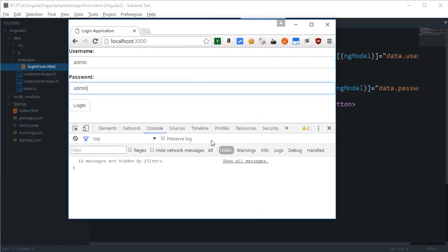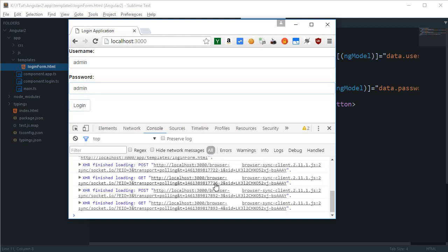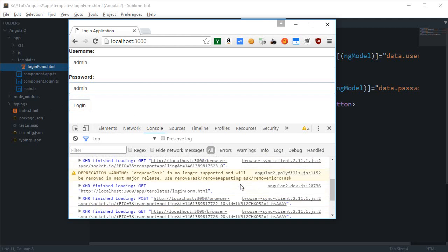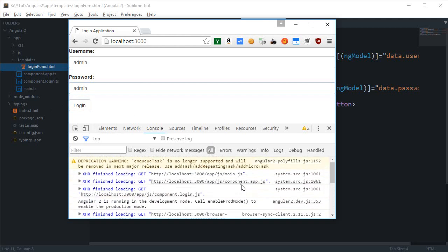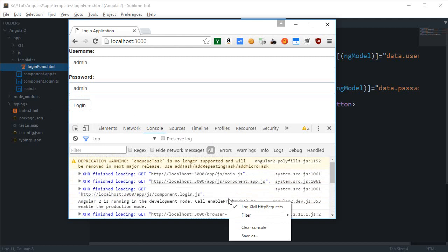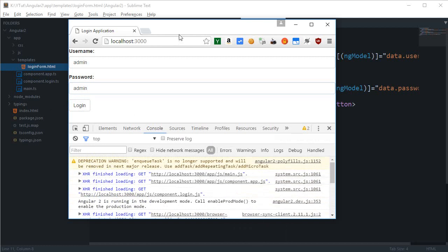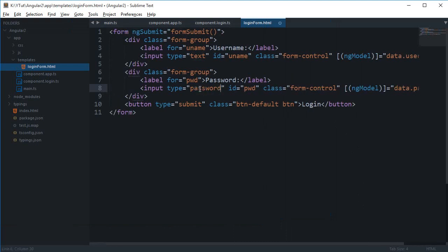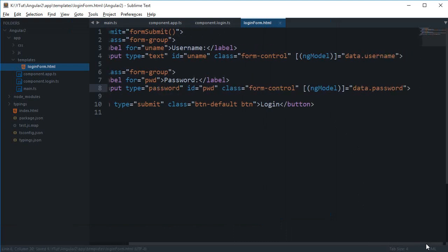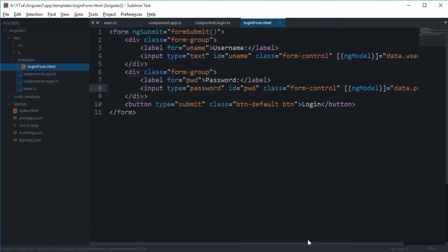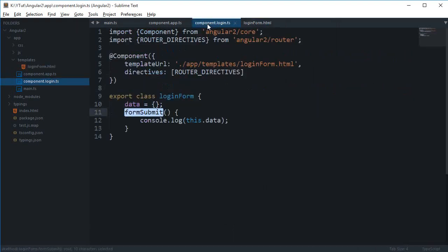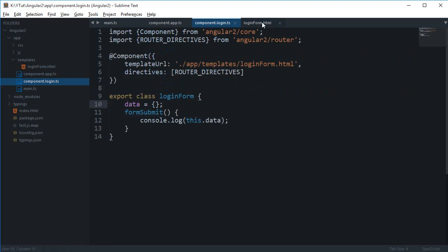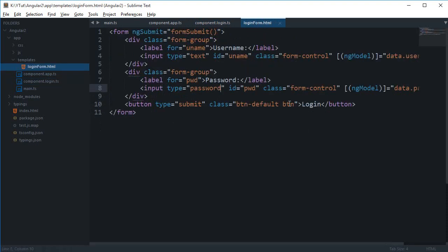Now if I just view it in the browser, let's just say this admin admin login. Pretty much, wait a minute, ngModel says to password. Well that's not actually a problem. So ngSubmit is formSubmit and this.data.